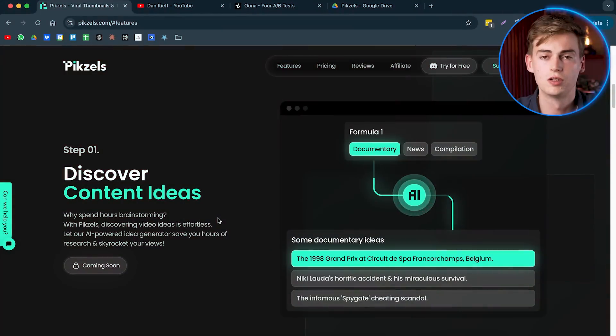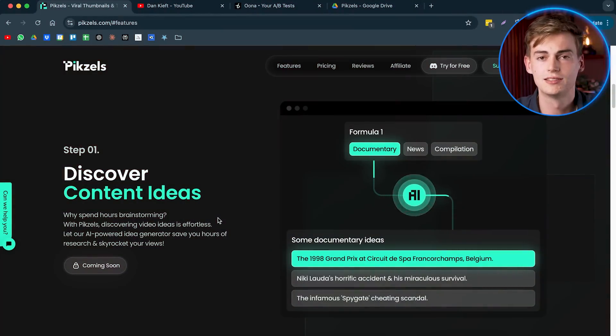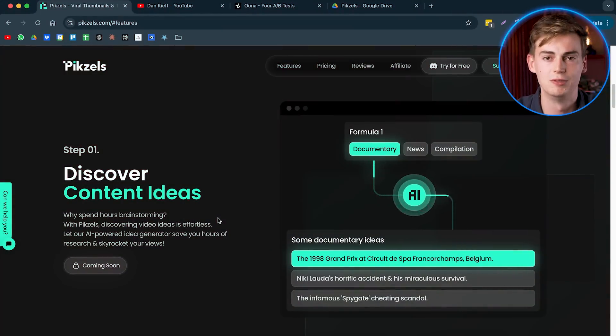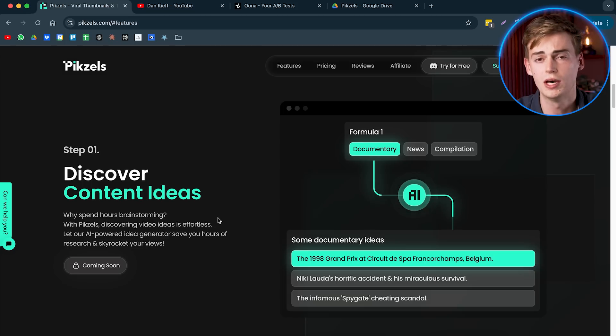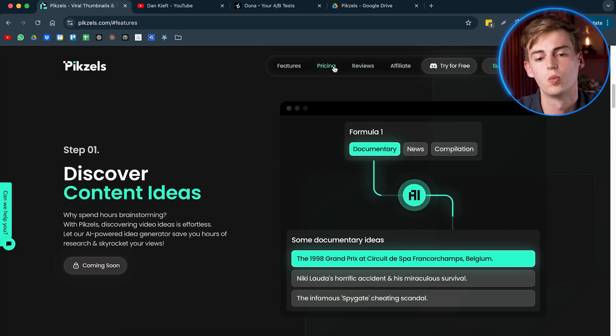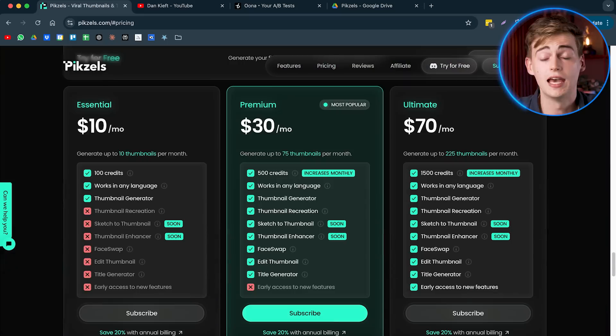And for this, we will be using Pixels. So the first thing we need to do is we head over to their website and here's how it works. First, you need to go to Pixels.com or you can click the link in description down below. And on this site, you need to have a premium plan. Otherwise, the cloning feature is not going to work. Now the premium plan will cost you 30 bucks a month.